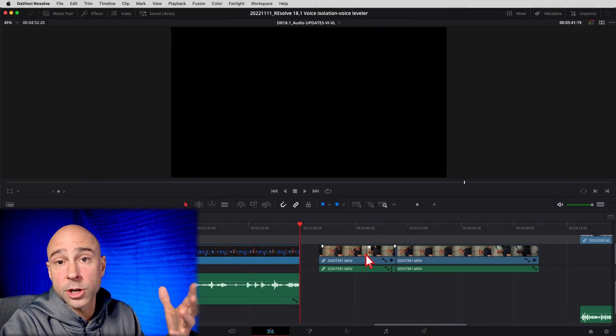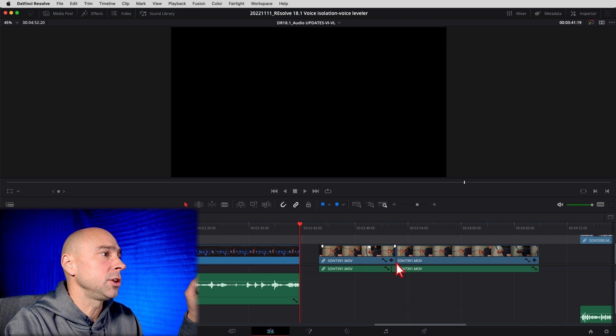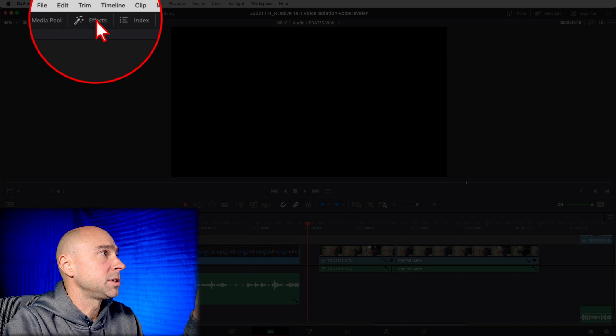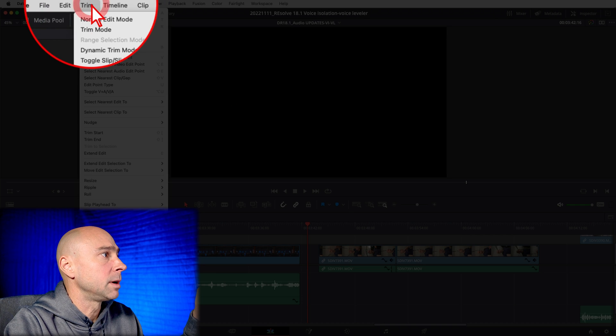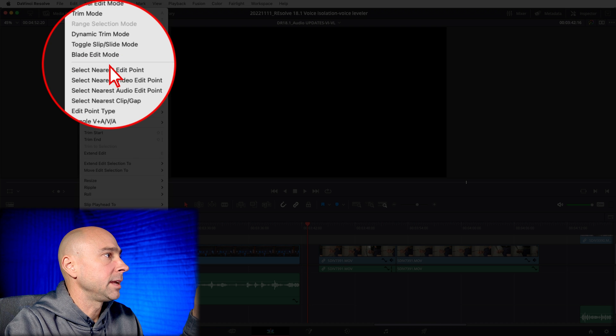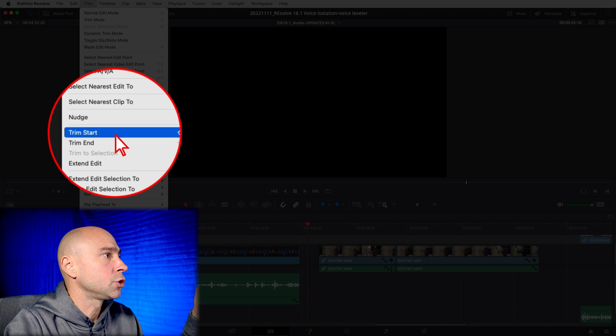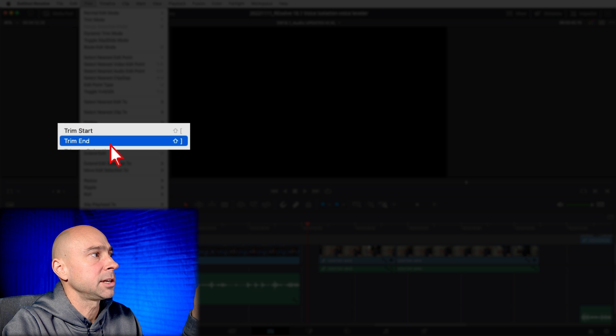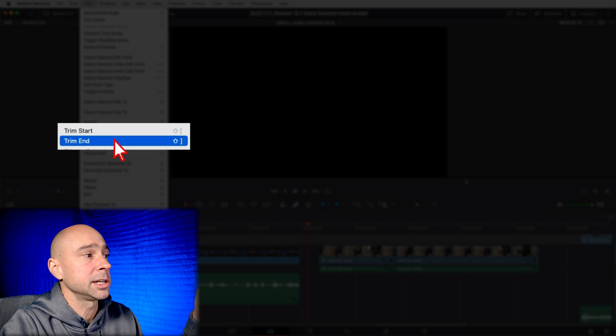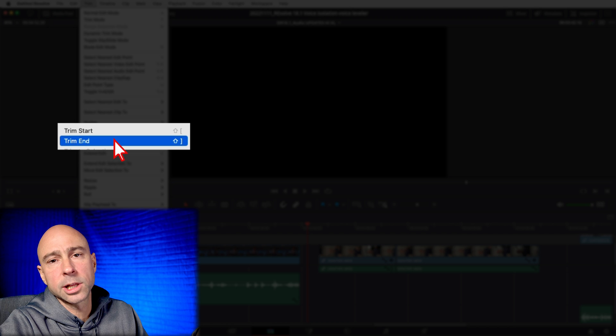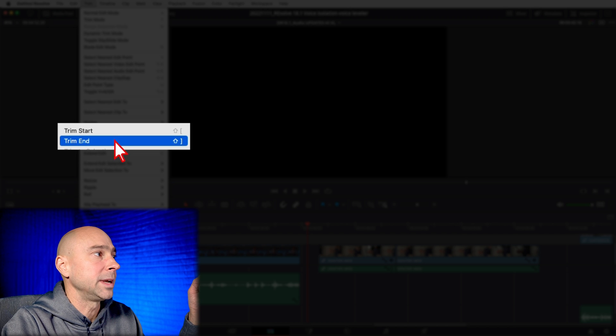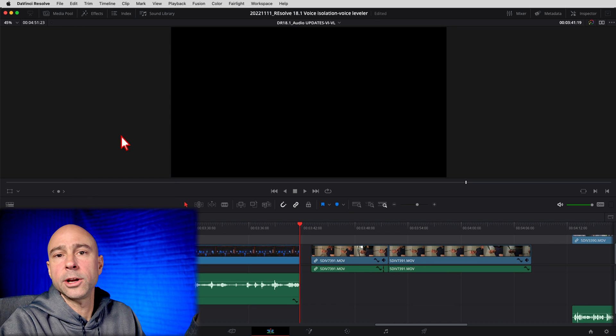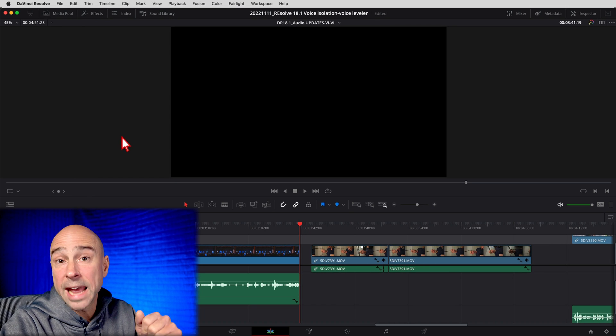Now, if you're not sure what your keyboard shortcuts are, you can come here and put your playhead wherever you want. You can come up to the Trim menu up here and then come down to Trim Start and Trim End. And that's going to tell you your keyboard shortcuts, or you can just click it right here in the menu. And that's going to do the same thing for you. Trim Start. Boom. There you go. It's going to trim the gap for you.